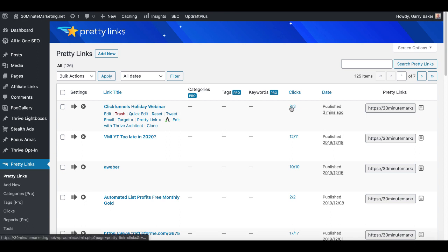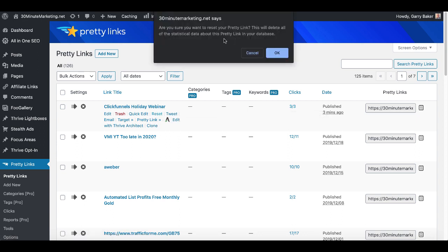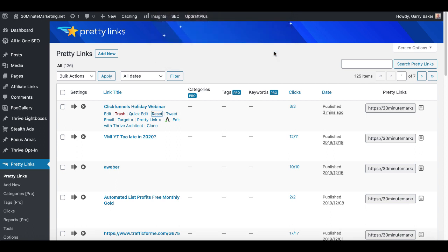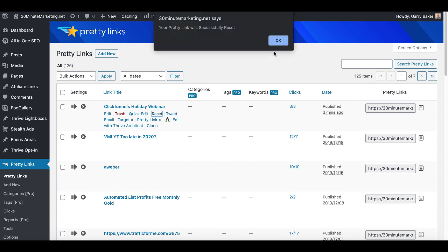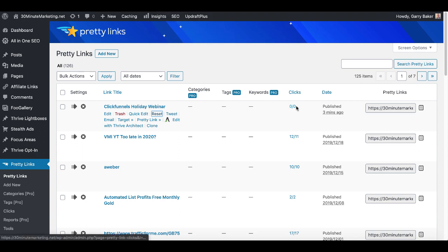But the point here is you can see the links being tracked. Of course you can reset that. "Are you sure you want to reset your pretty link? This will delete all the statistical data in your link database." We'll go ahead and click OK, we'll zero that back out, and as you can see the links have reset. So at this point now you are tracking the clicks on your link from where you posted it.